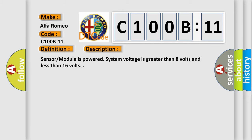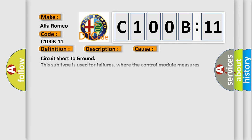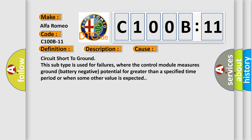This diagnostic error occurs most often in these cases: Circuit short to ground. This subtype is used for failures where the control module measures ground battery negative potential for greater than a specified time period or when some other value is expected.